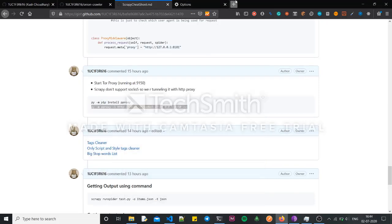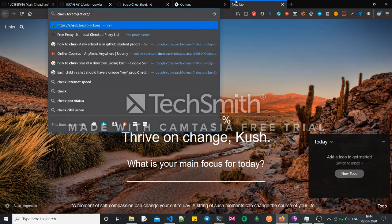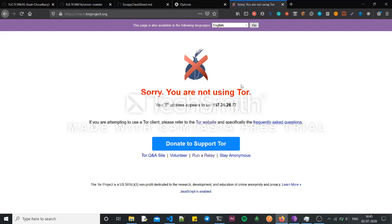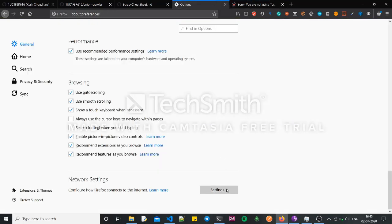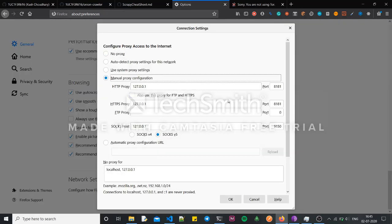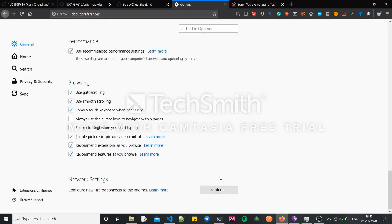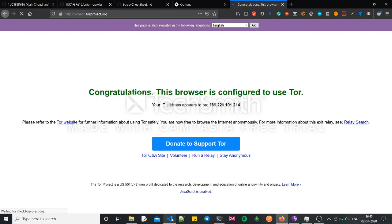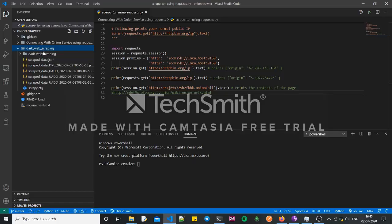Now you can check your connection using check.torproject.org — this tells you whether the IP address you're visiting with is a Tor IP or not. Click visit it and if it shows that yes you are connected, then you're done. Here it's not done yet because I haven't set up the settings. Go to settings, set up the manual proxy configuration, check the port you're running on. When I click OK, my Firefox browser is now configured to use the Tor proxy, and when I refresh I'm getting a green — yes, I'm connected.